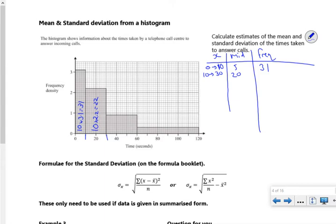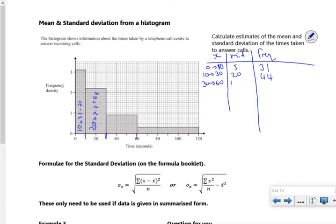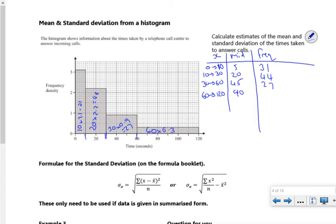Actually, it's going from 10 to 30 — so I've put it in green. So I've got 20 times 2.2, that's 44. And the next one goes from 30 to 60, so I've got 45 as a midpoint. That's 30 wide, 0.9 up, so that's 27. And the last one is 60 to 120, with 90 as a midpoint. That's 60 wide, and I think 0.3 up, so that's 18.